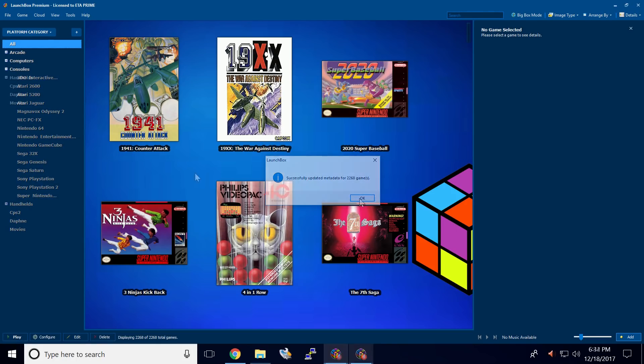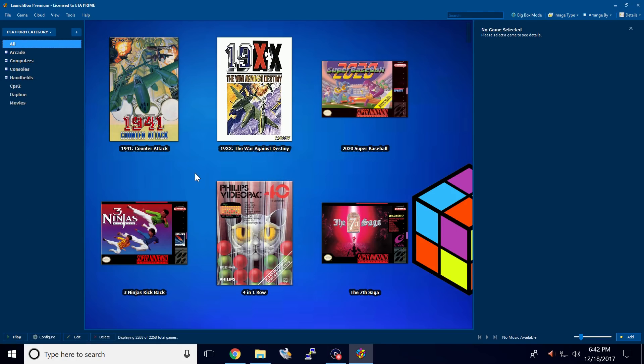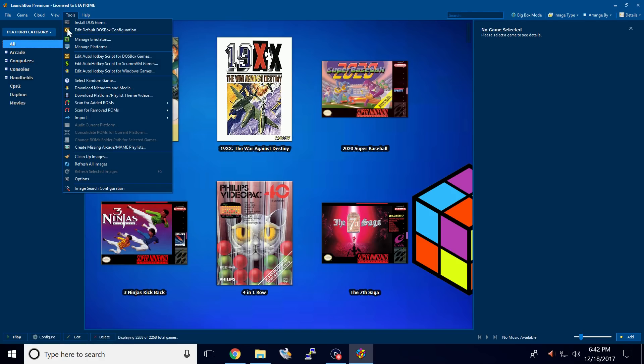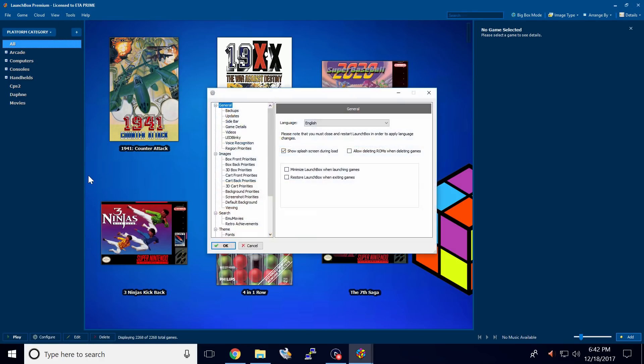If you don't want your star rating to be automatically uploaded to the LaunchBox games database, we can turn that off by going to tools, options. Find search.